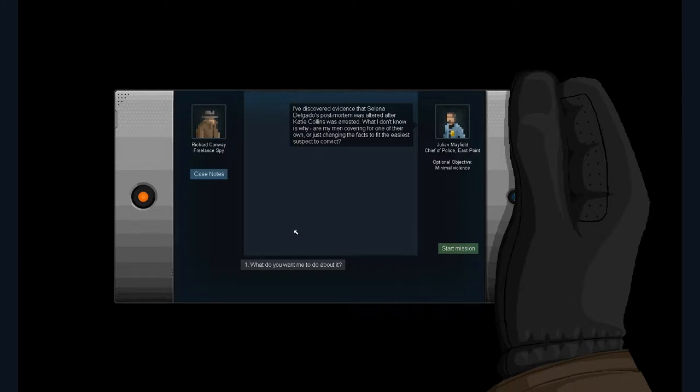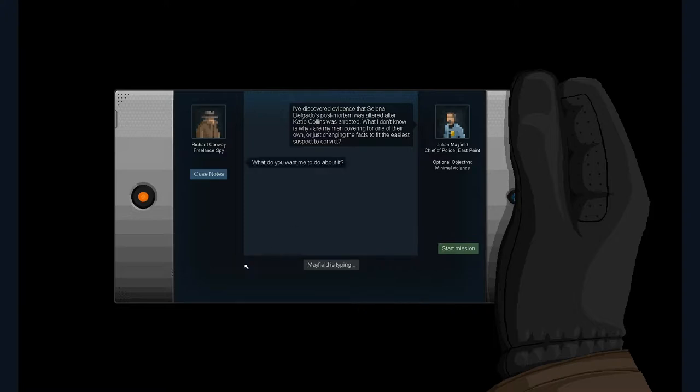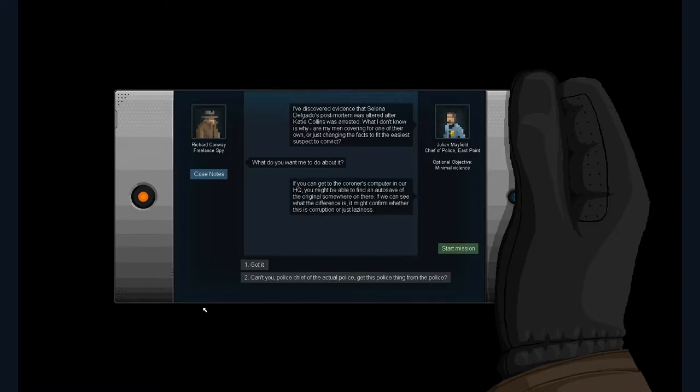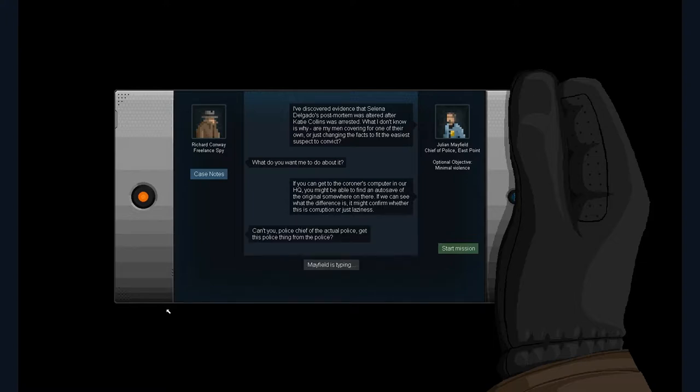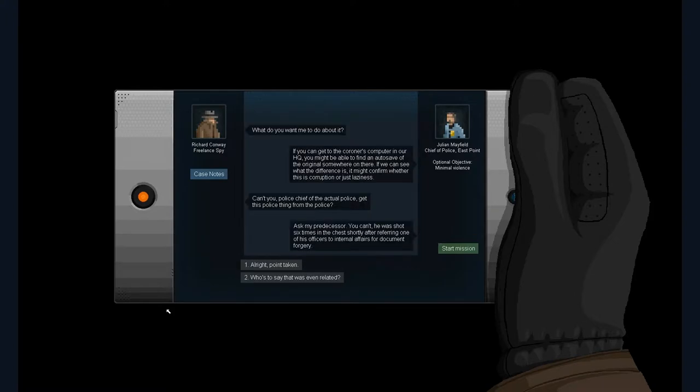I've discovered evidence that Selena Delgado's post-mortem was altered after Katie Collins was arrested. What I don't know is why. Are my men covering up for one of their own, or just changing the facts to fit the easiest suspect to convict? So someone's going through a lot of effort to frame her. And what do you want me to do about it?